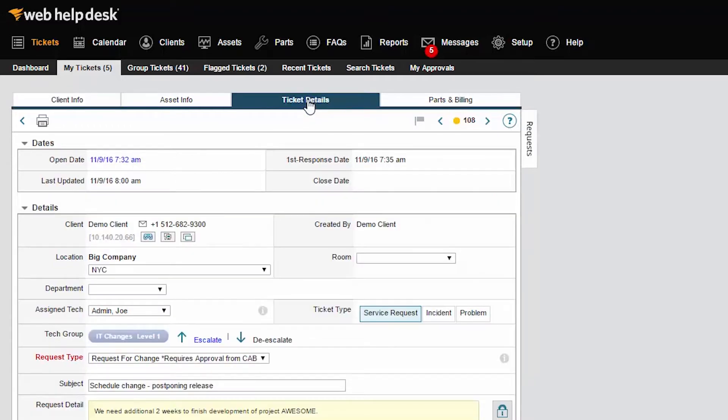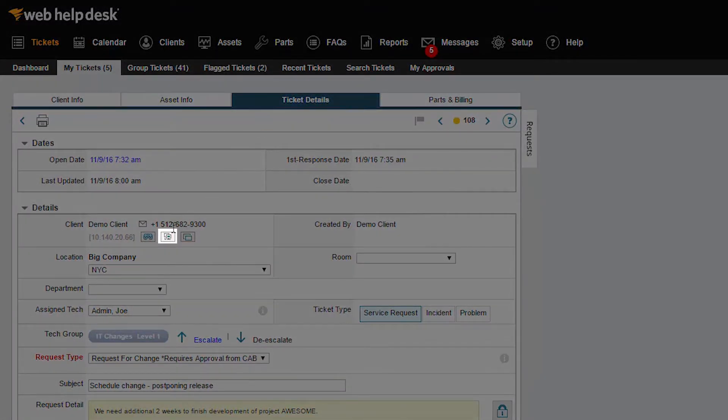Now, go to the Asset Info tab. Click on the Dameware icon to launch the remote session.